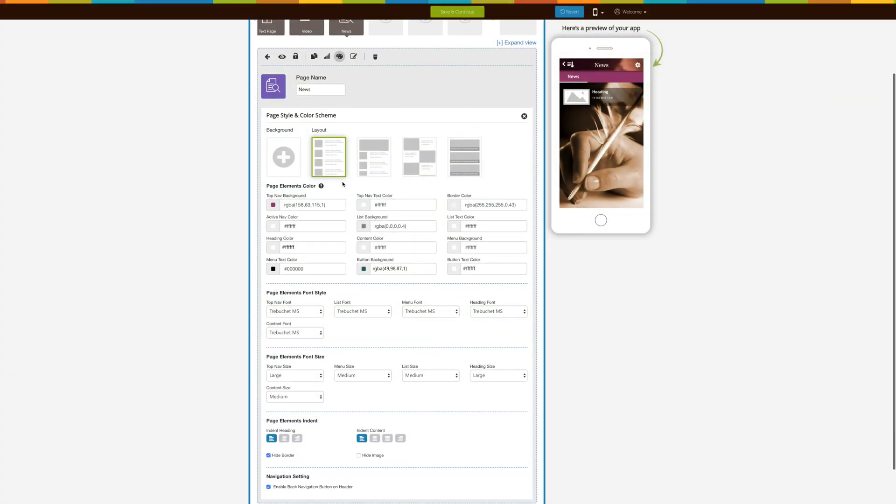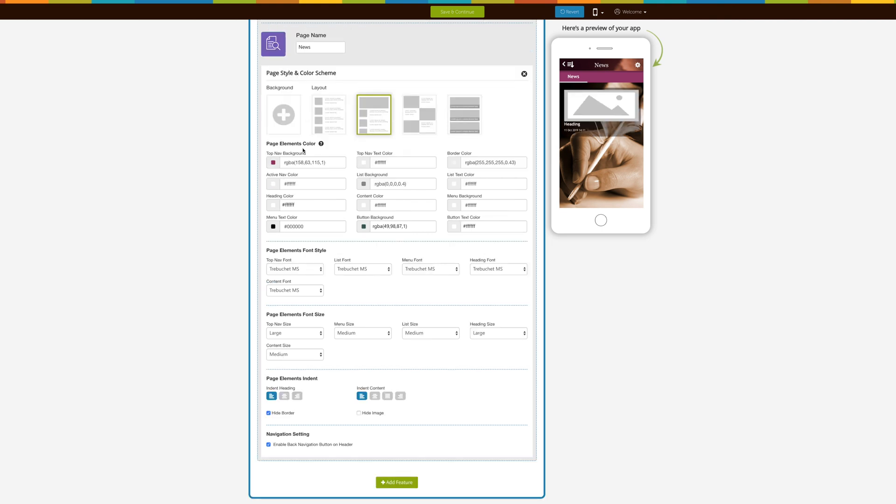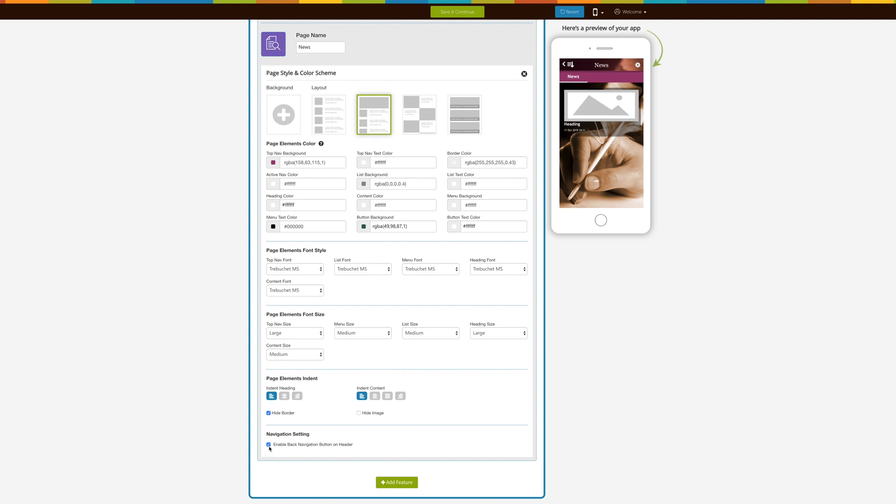You can even change the page layout from here. From here you can change page elements color, font style, font size, and indent. Tick mark this checkbox if you want to hide border. If you want to hide image, tick mark this checkbox. From here you can enable or disable back navigation button on header.